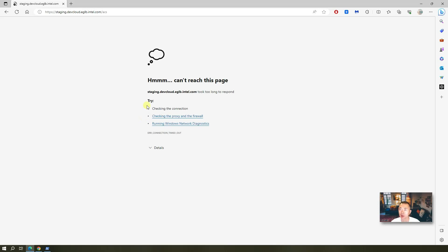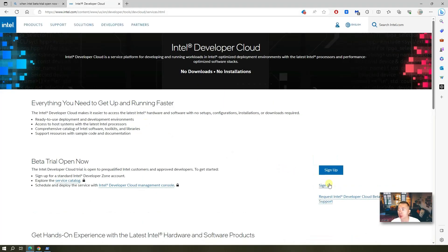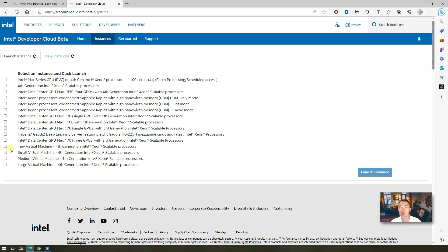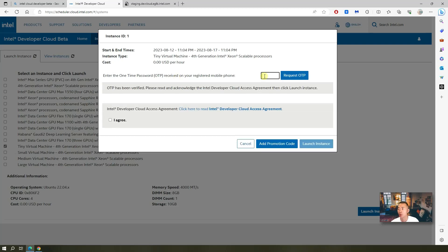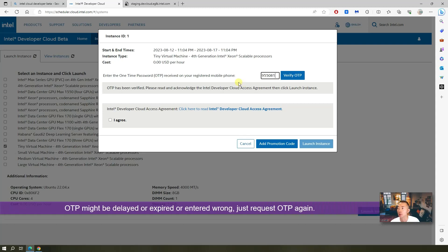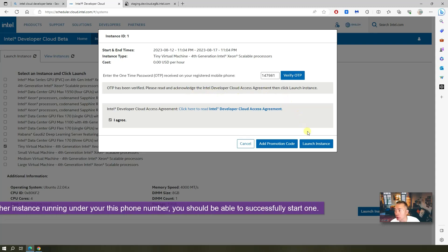You might get a 'can't reach this page' error — just refresh and try again, or go back to the Intel Developer Cloud page by Googling and sign in again. Now it will directly ask you for the OTP key. Request OTP for this instance, and once you receive your one-time password enter it here. If it's invalid, request OTP again and verify. Once the OTP is verified, choose 'I agree' to acknowledge the agreement.